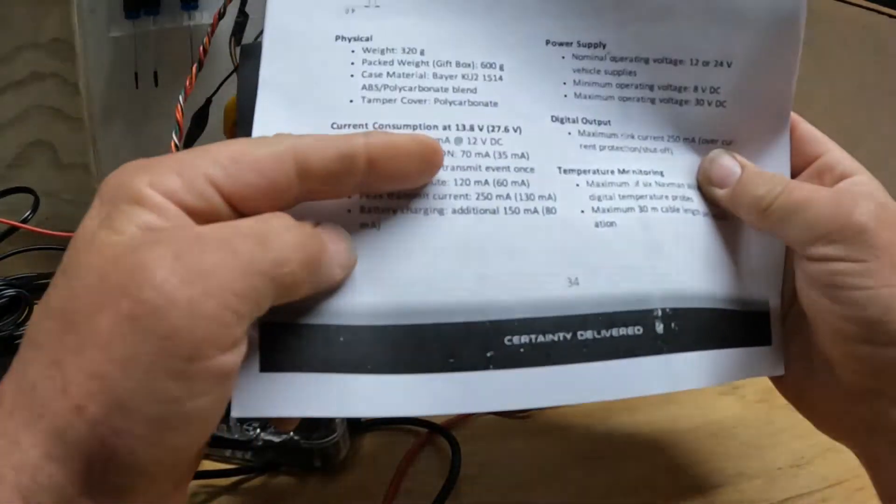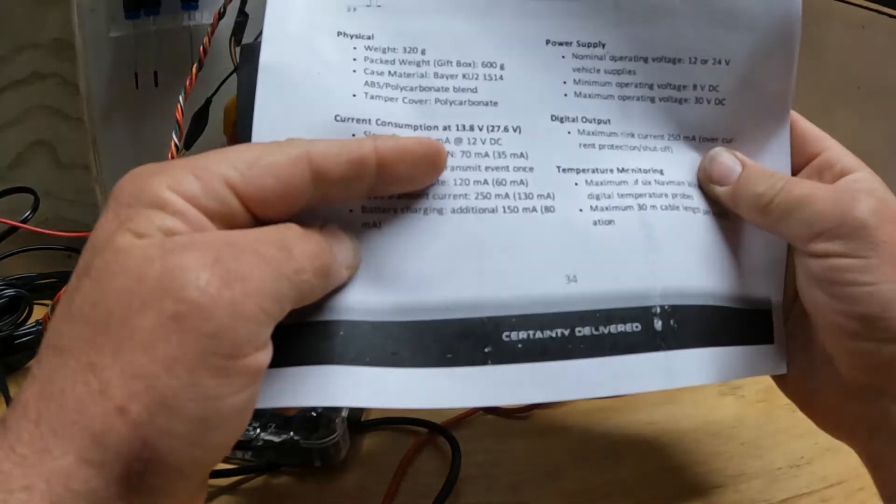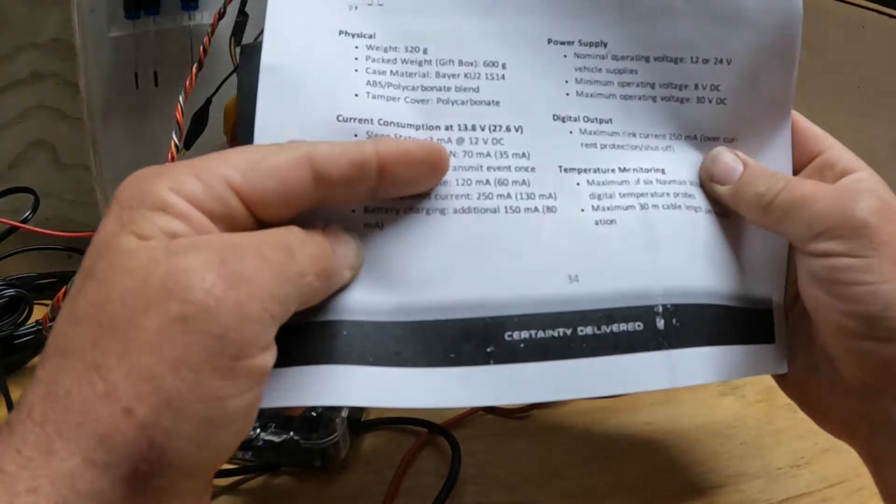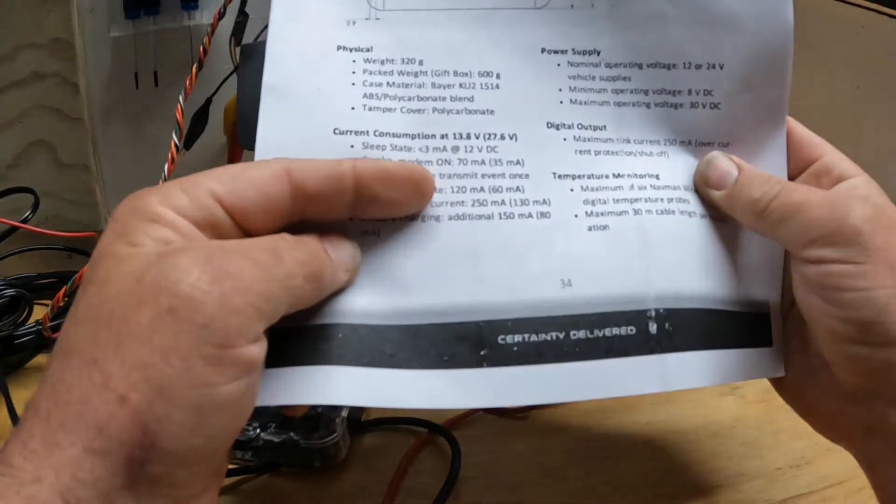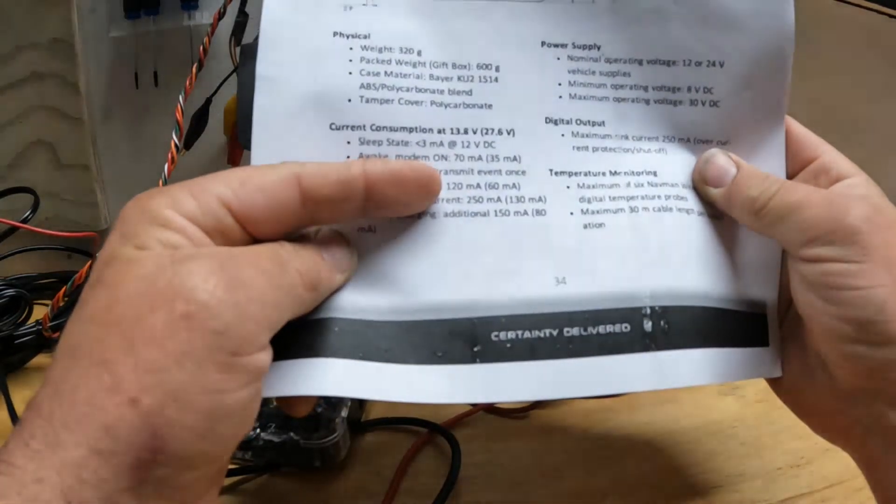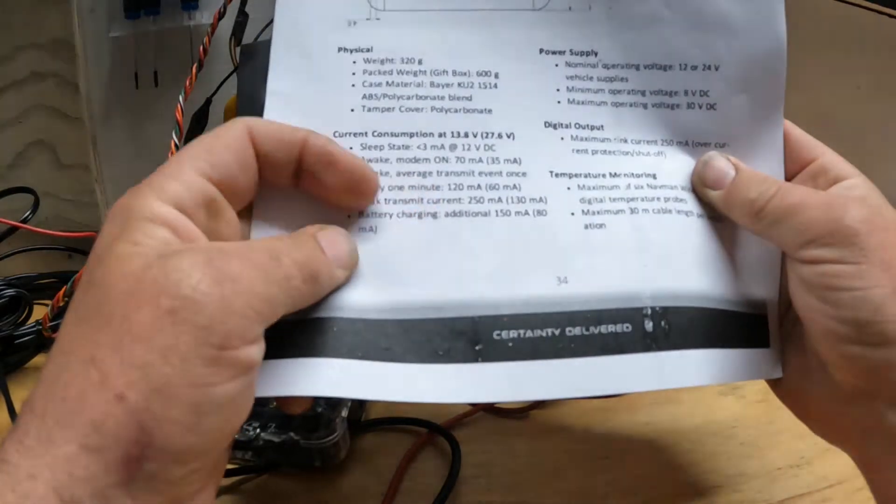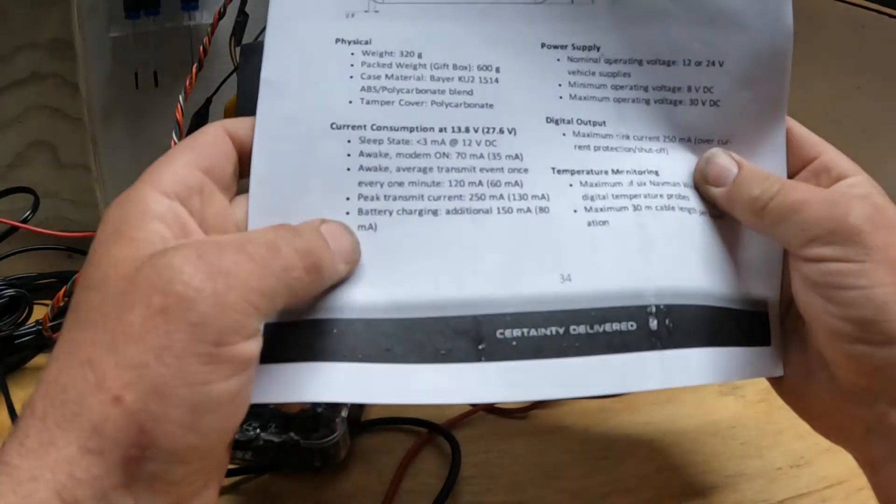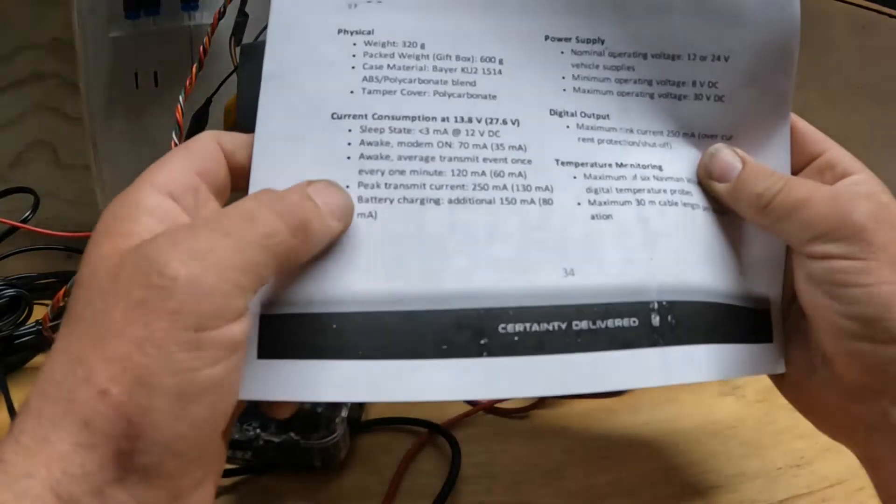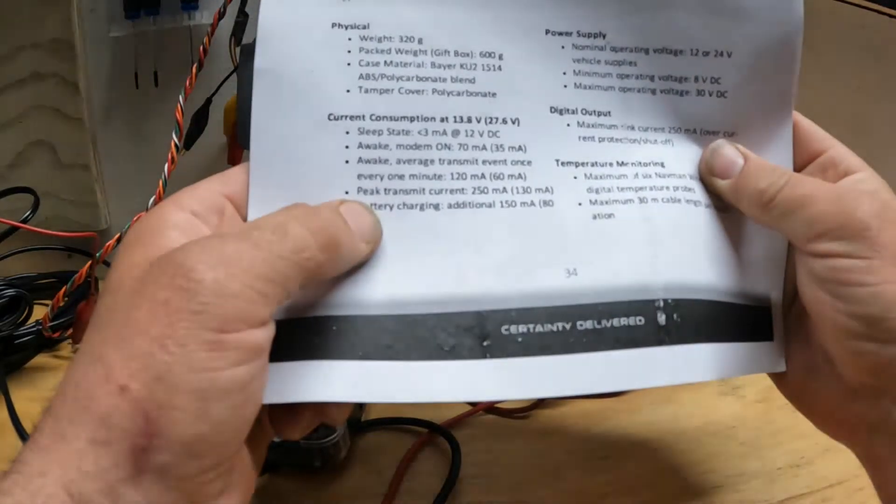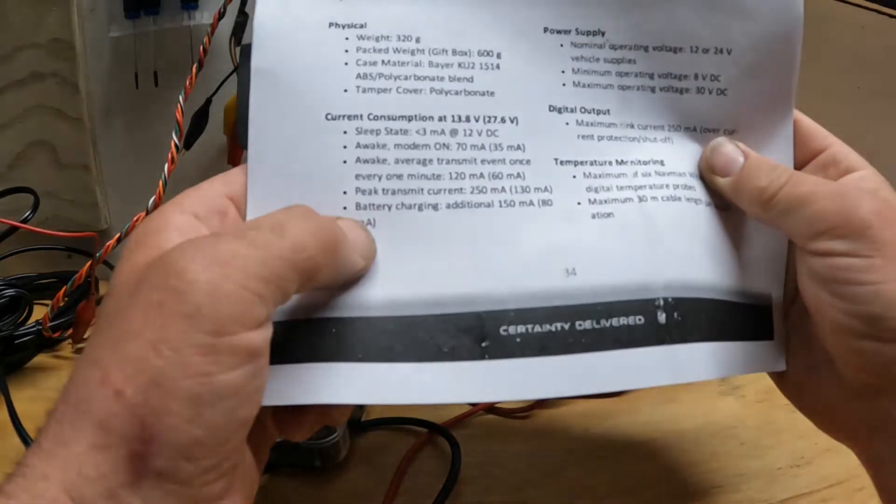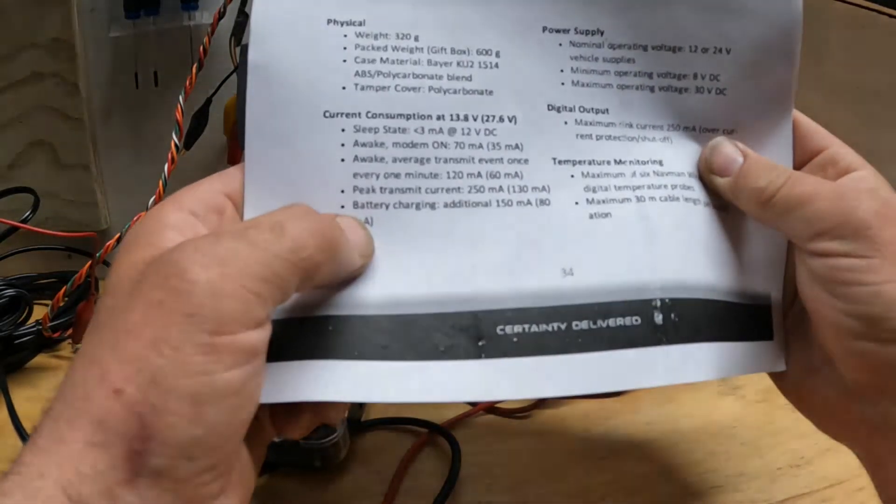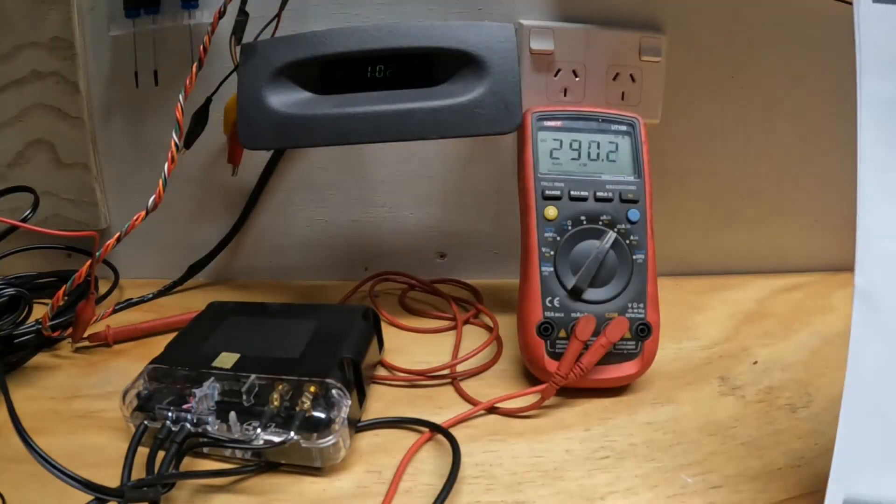Sleep state claims it pulls under 3 milliamps. No information on how long it takes to go to sleep. Awake mode is 17 milliamps, and once a minute it peaks at 120.